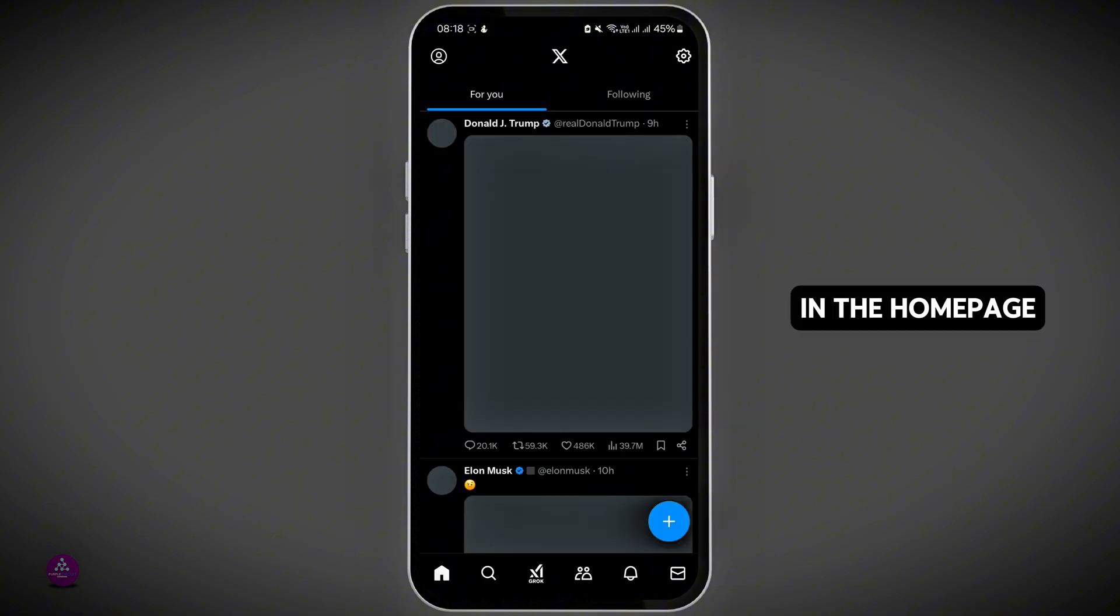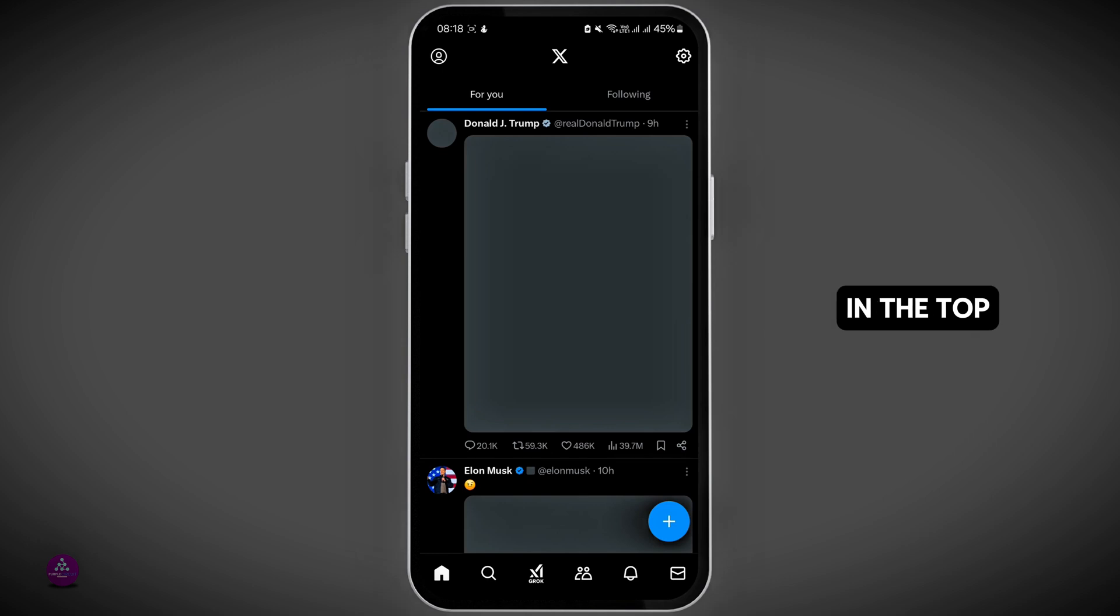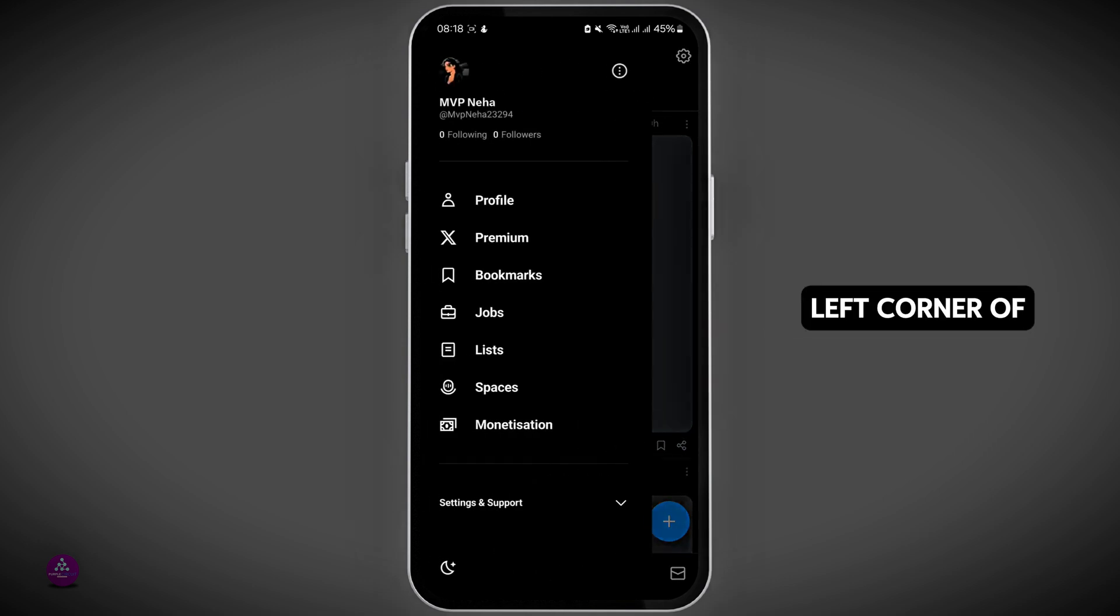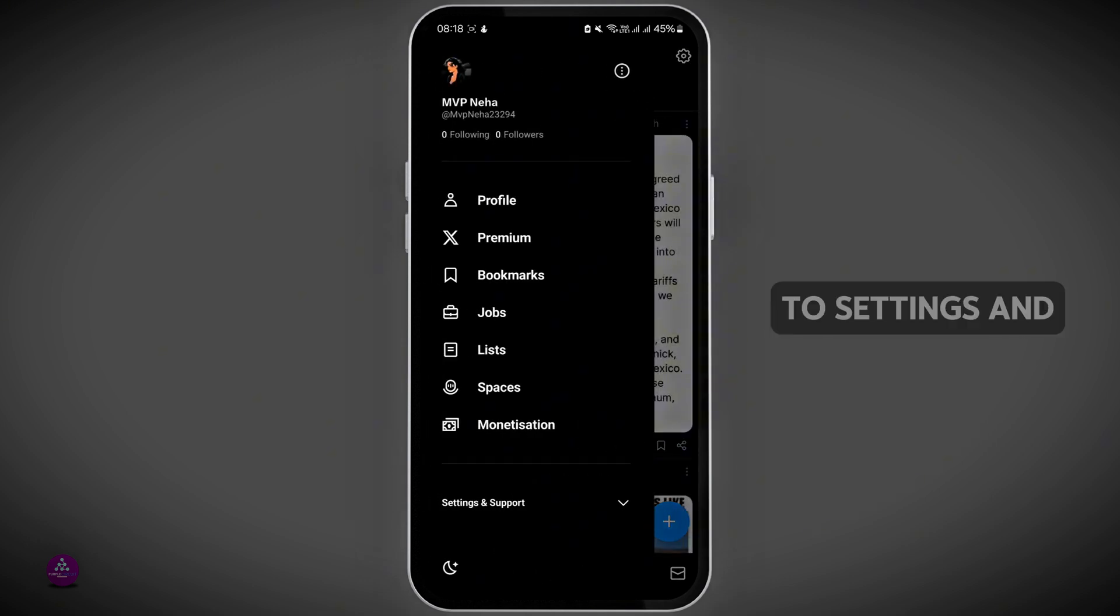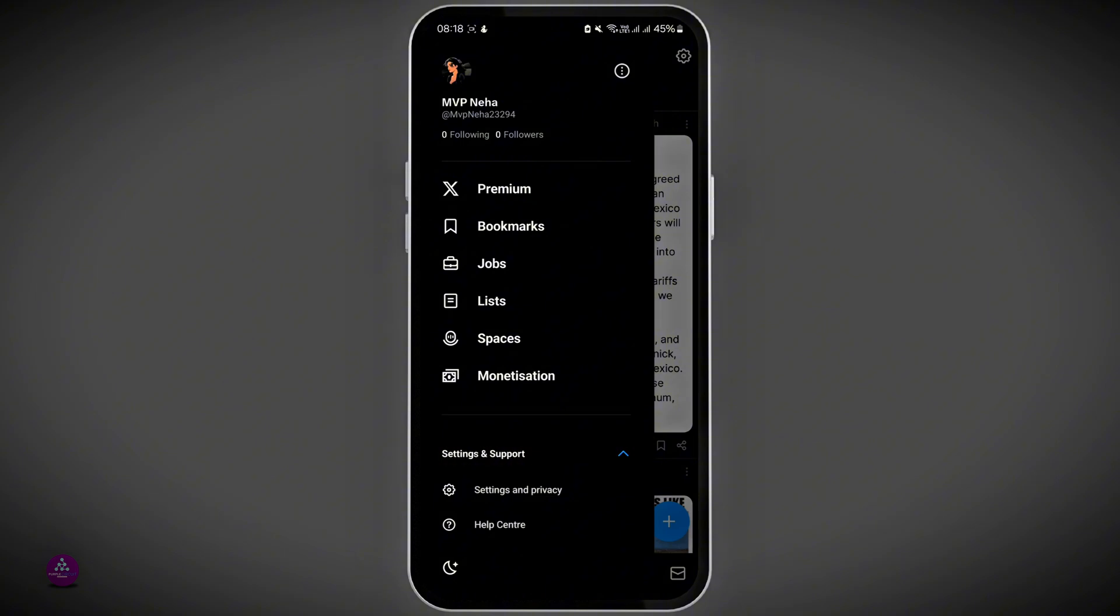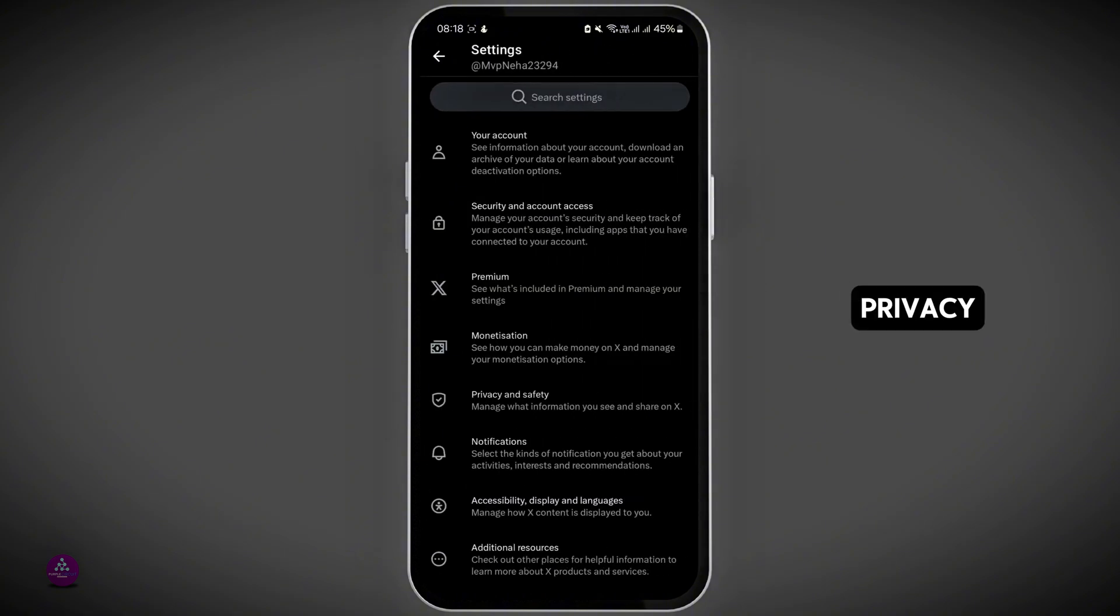Now, once you're on the home page, tap on your profile picture icon in the top left corner of the screen. From here, go to Settings and Support at the bottom, and then tap on Settings and Privacy.